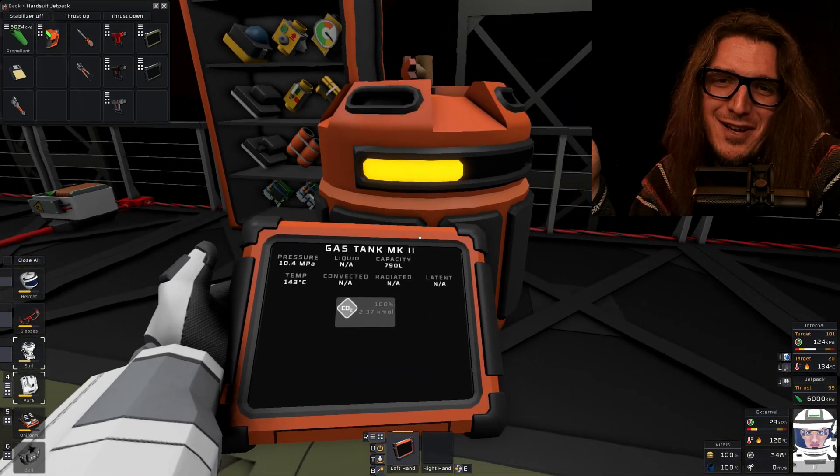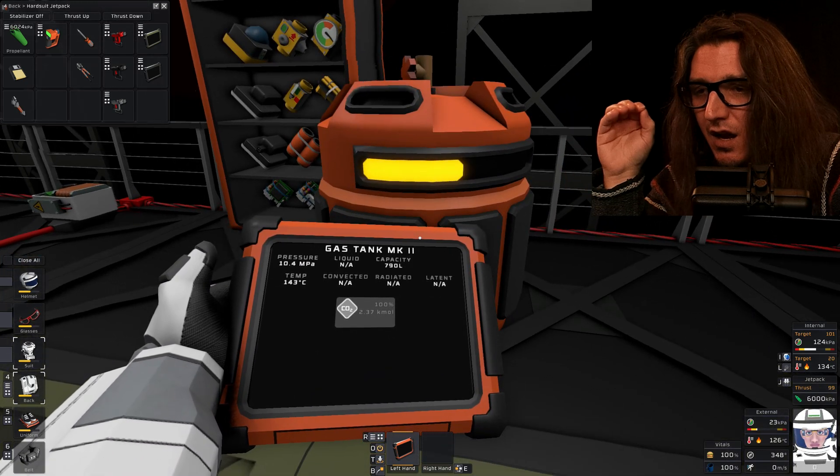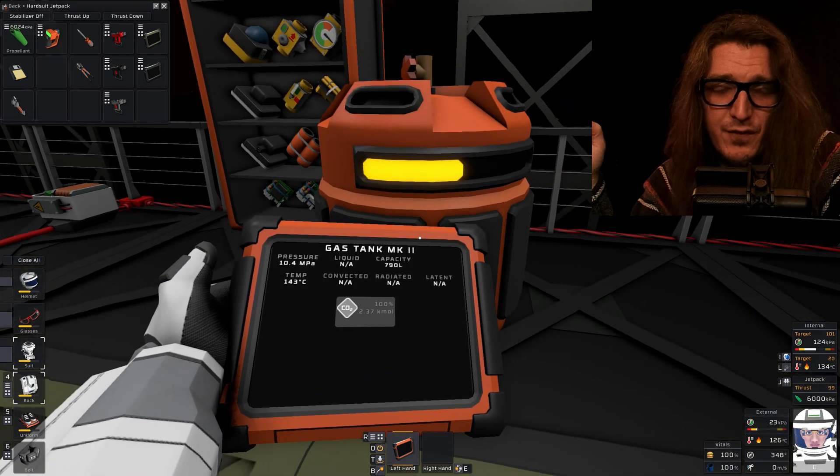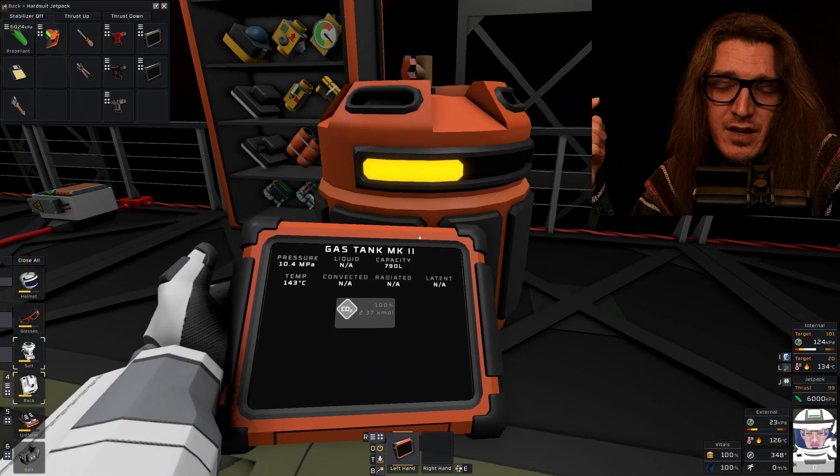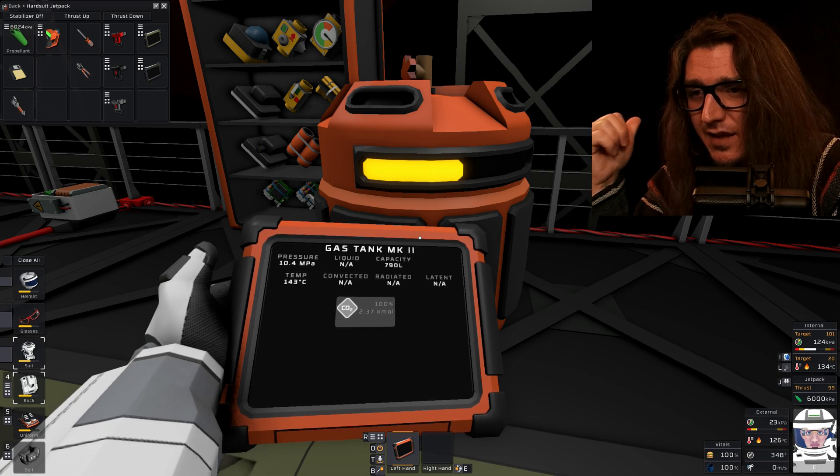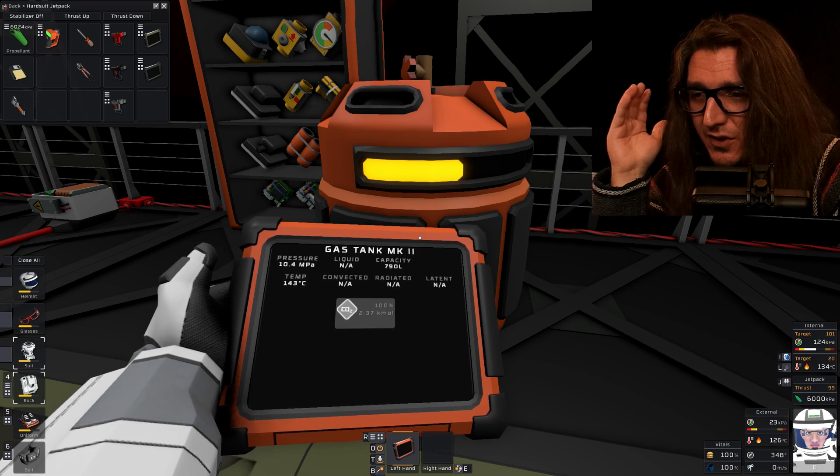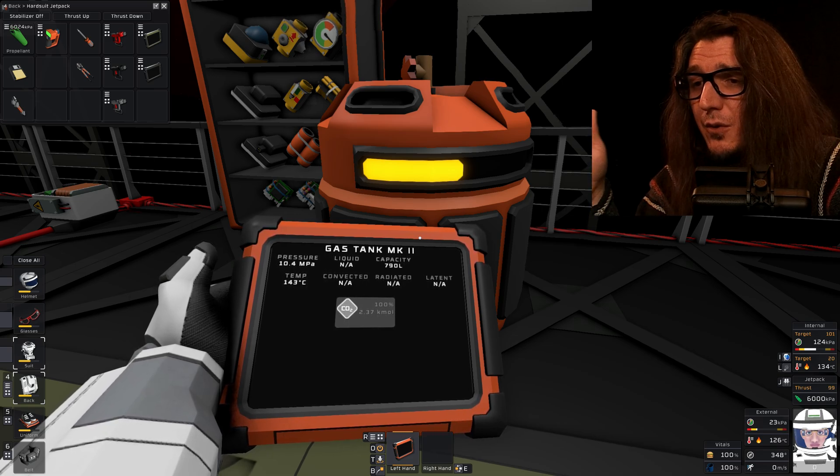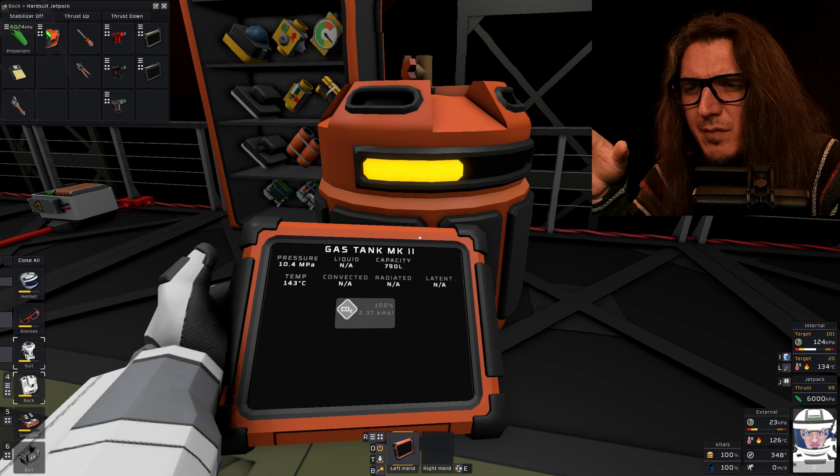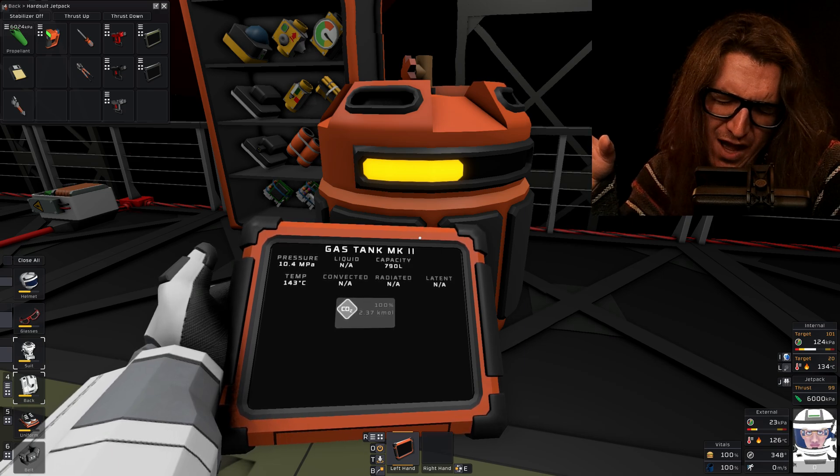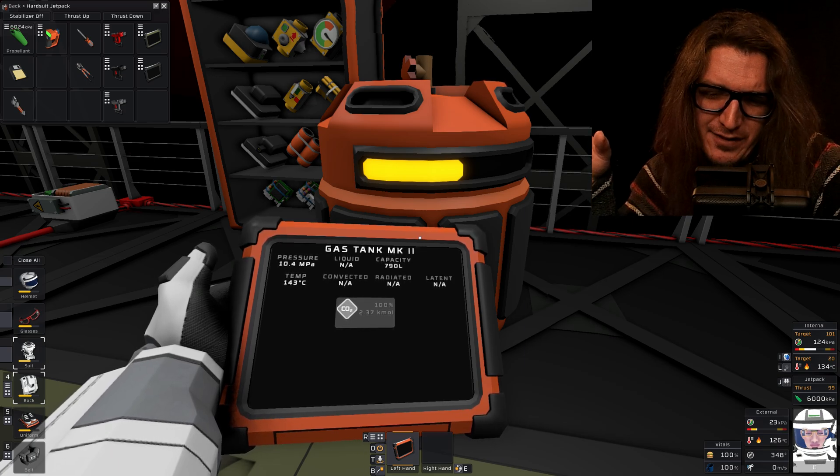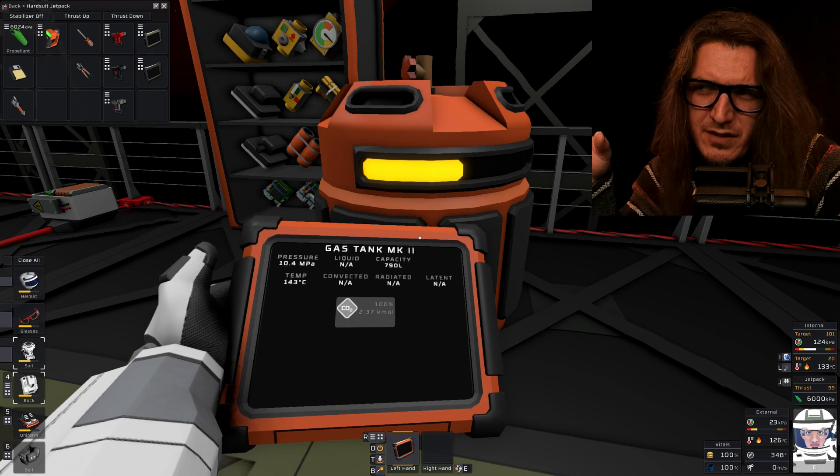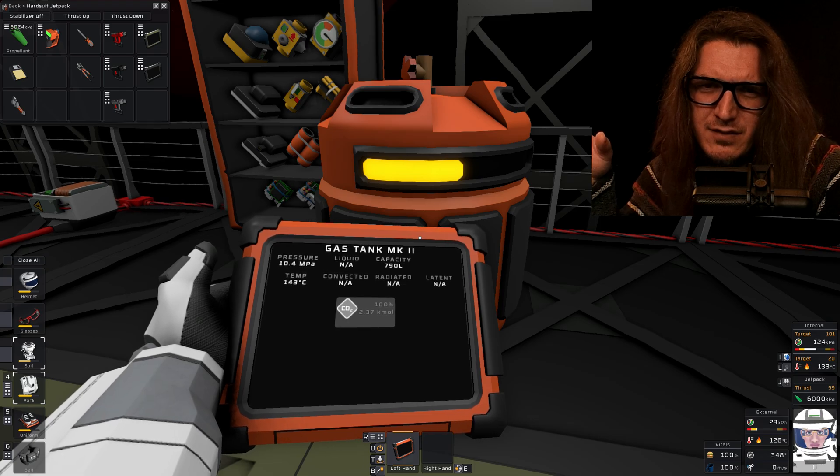Big old tank of carbon dioxide. 143 degrees. I filtered it at night, obviously, into this tank, out of the atmosphere. We don't care about that. I mean, we do, but 10 megapascals or 10,000 kilopascals. I think. Yeah.